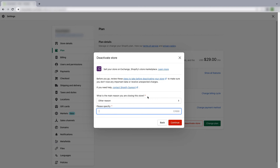This is how you will be able to delete your Shopify store easily. After closing your store, you cannot access it anymore, but your store information will remain for two years. So if you change your mind later and want to reopen your store, you can do it again and continue your business on Shopify.